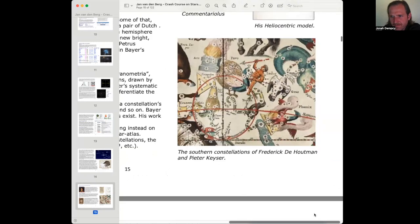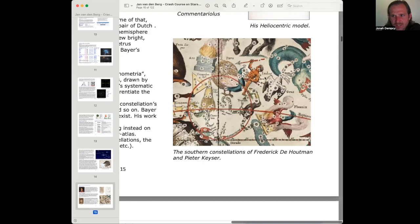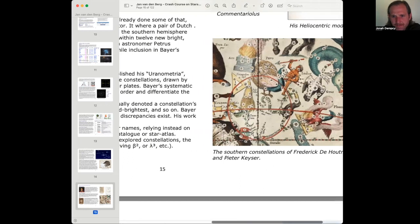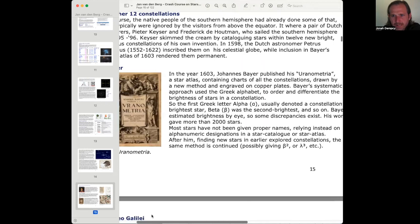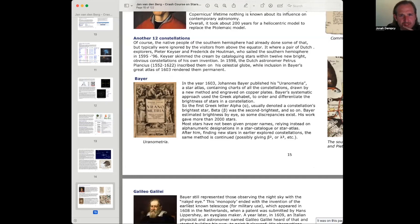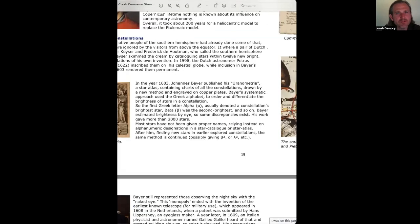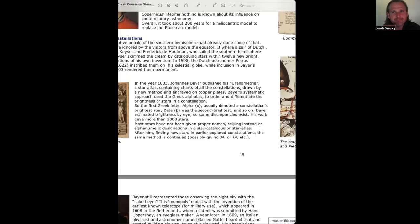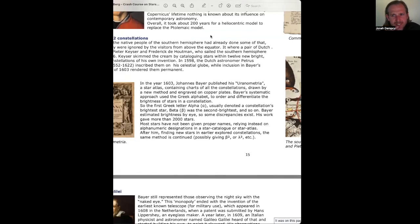These are the Southern constellations of Frederick de Houtman and Pieter Kaiser here. There we go. So, the Toucan, the Pavo, Indus, Grus, Phoenix, very cool. Southern constellations, very interesting. In the year 1603, Johannes Bayer published his Uranometria, a star atlas, containing charts of all the constellations drawn by a new method and engraved on copper plates.